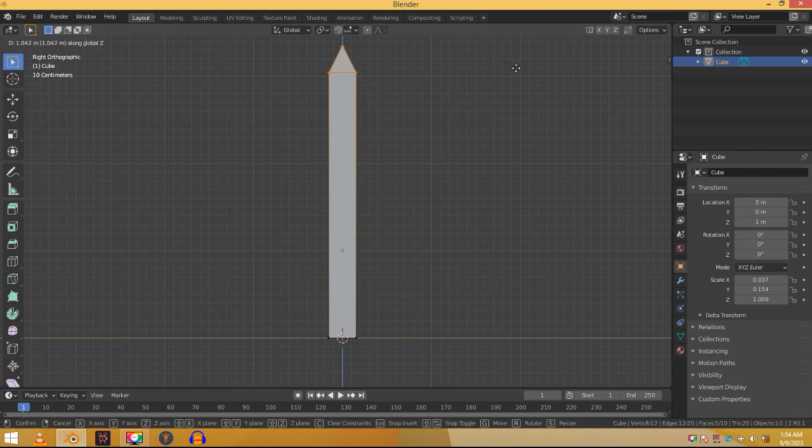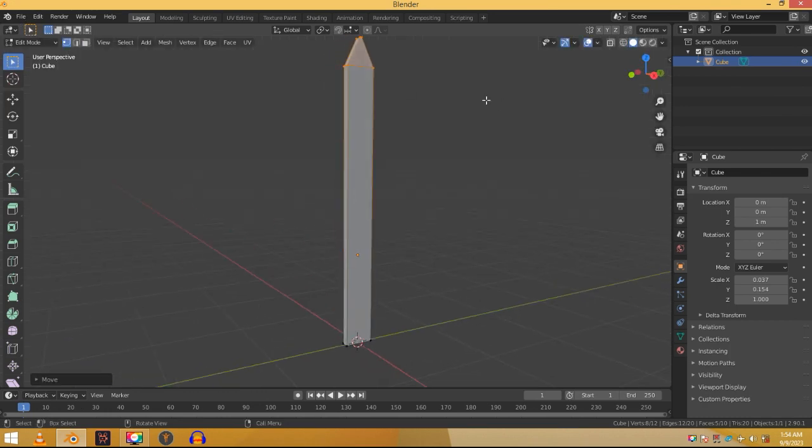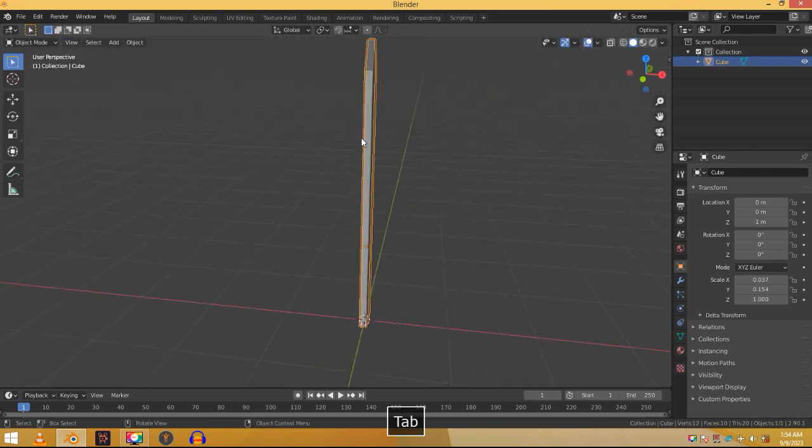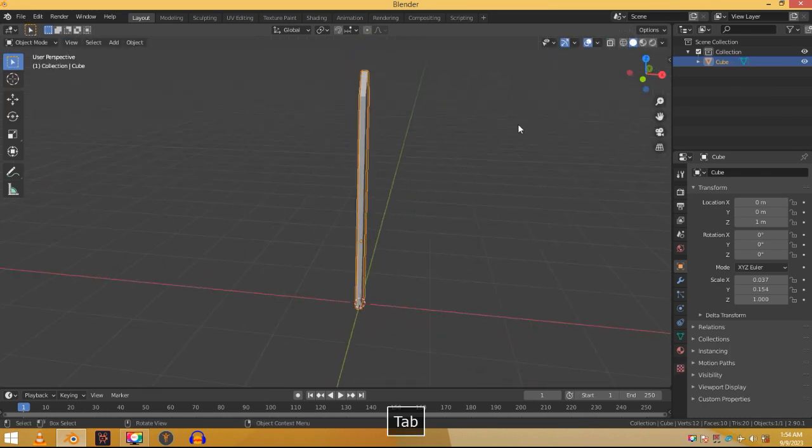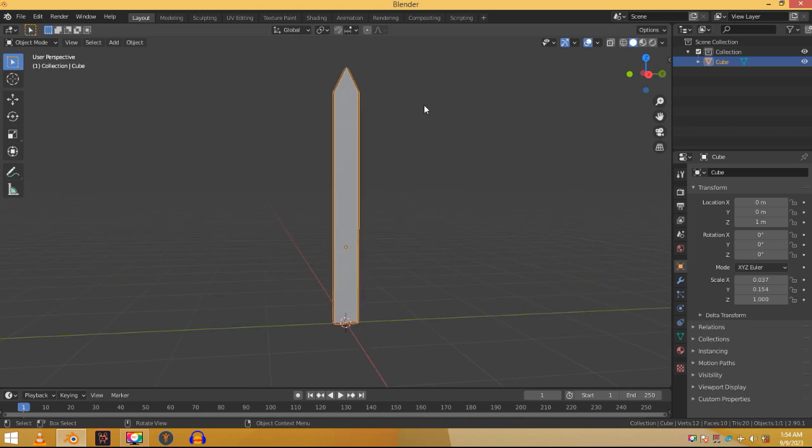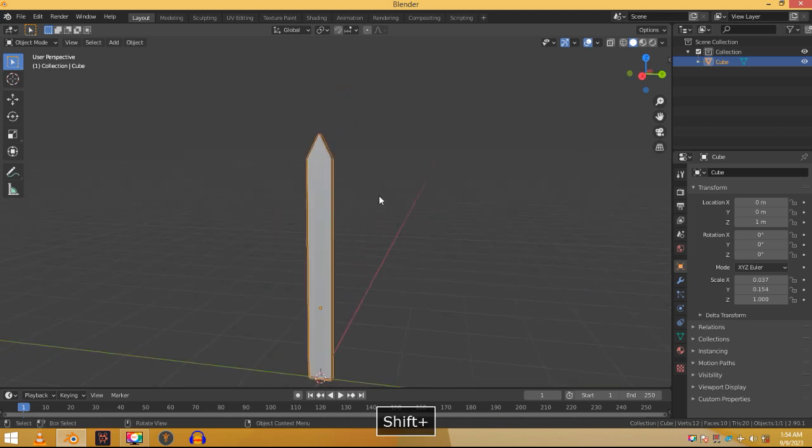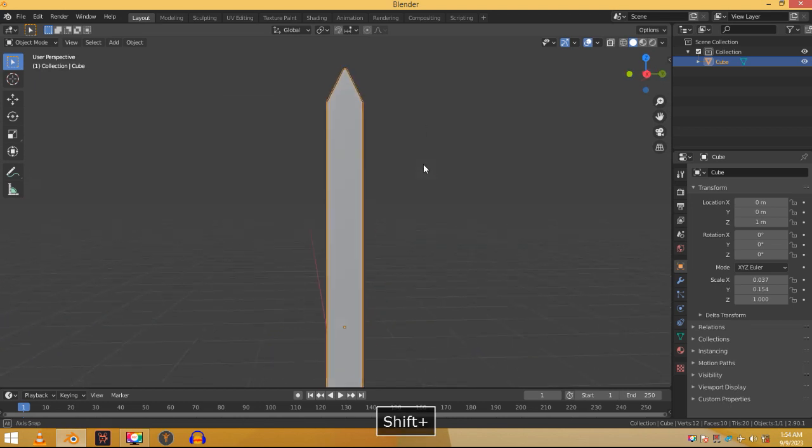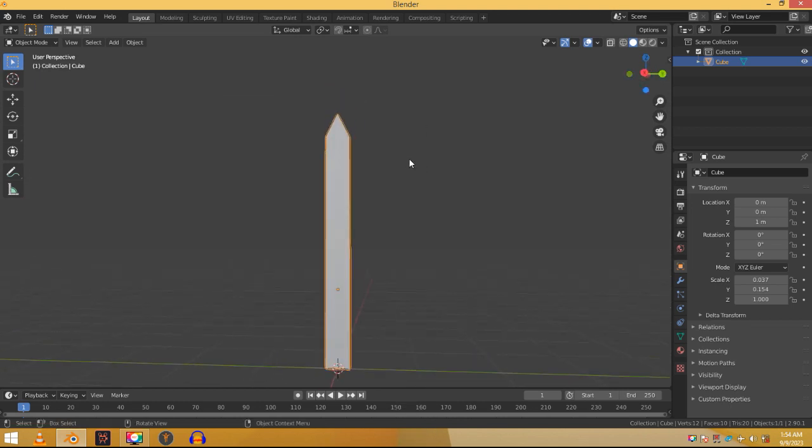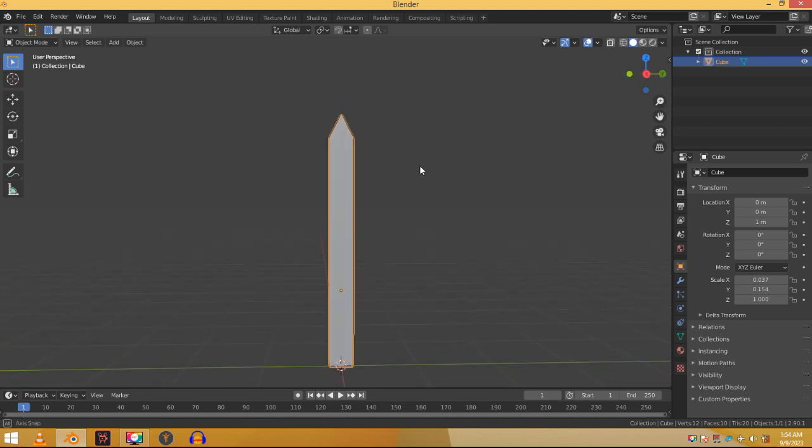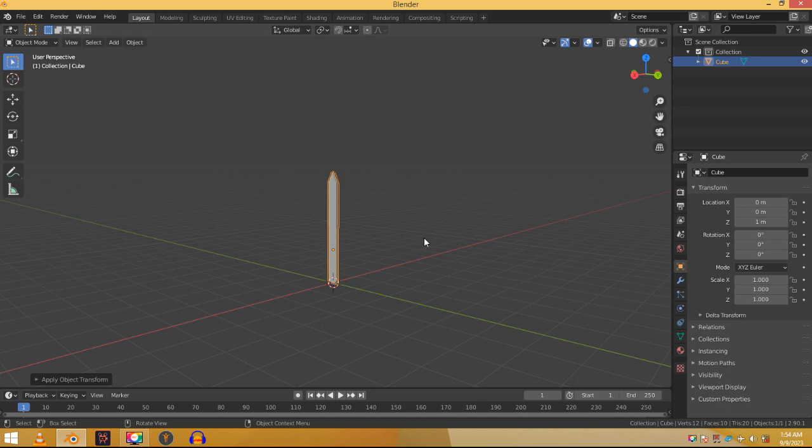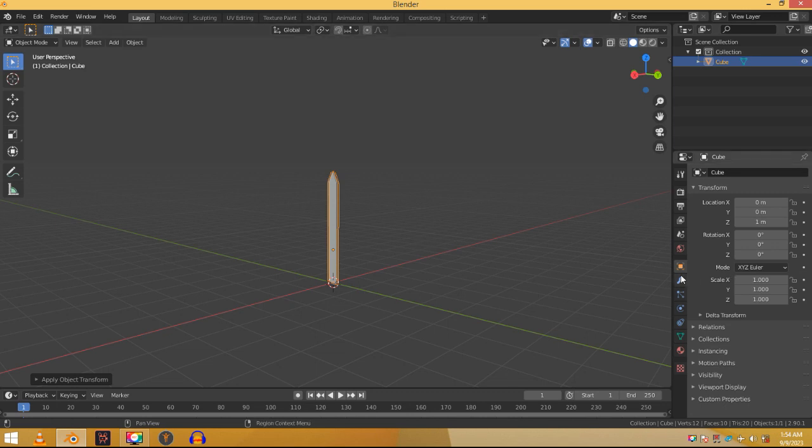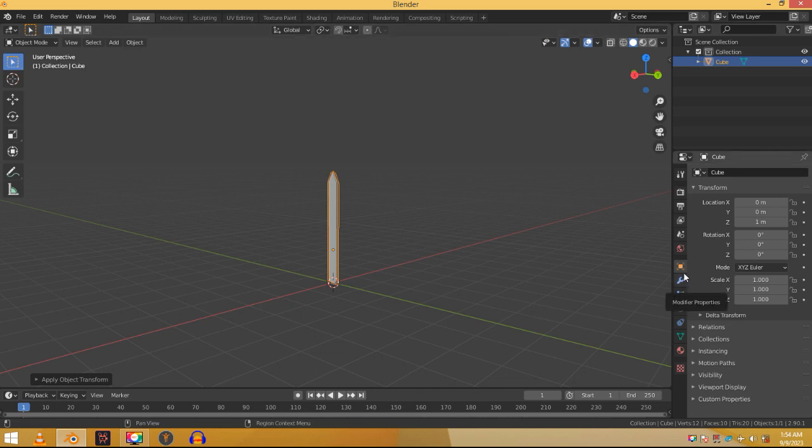Now we have one plank but we need multiple planks. We don't need to model each and every plank again and again. Instead we will use a modifier which will duplicate this same plank multiple times. Click on this wrench icon to go to the modifiers tab. Add in an array modifier.